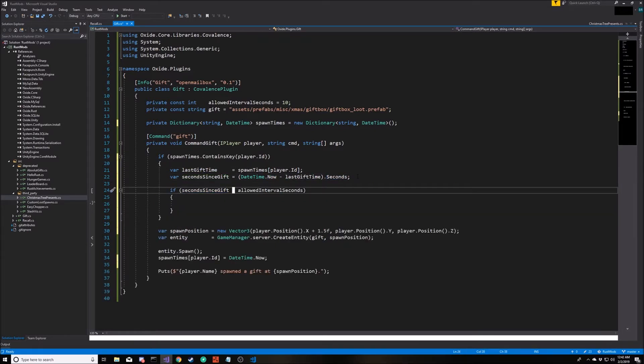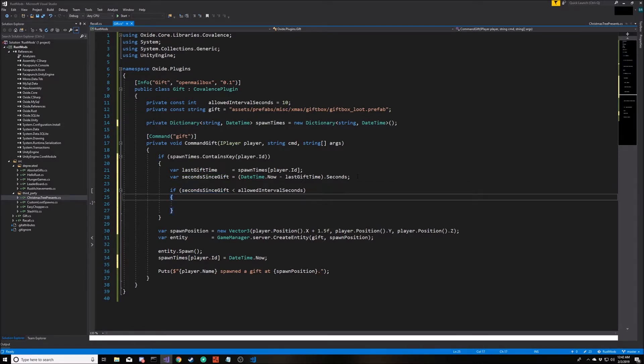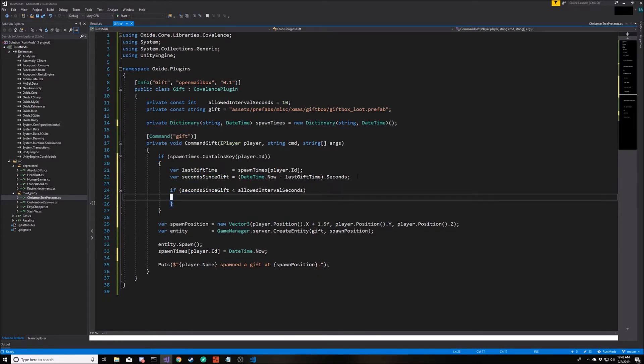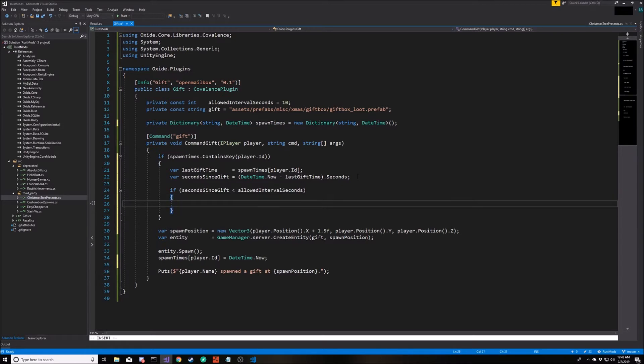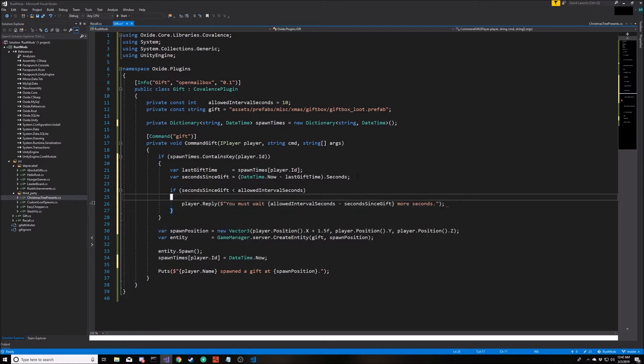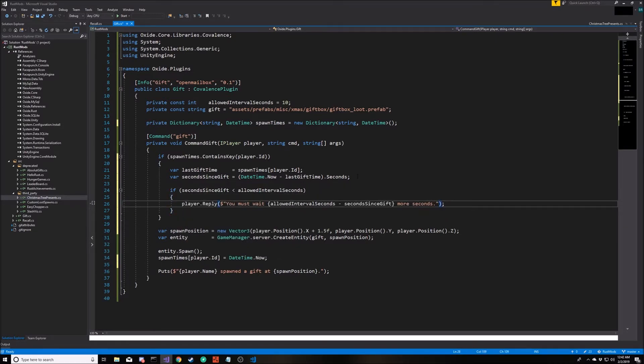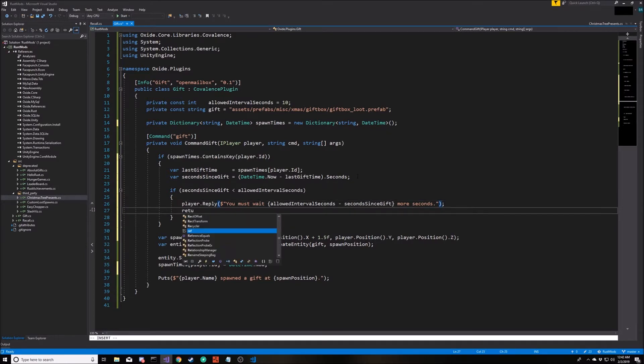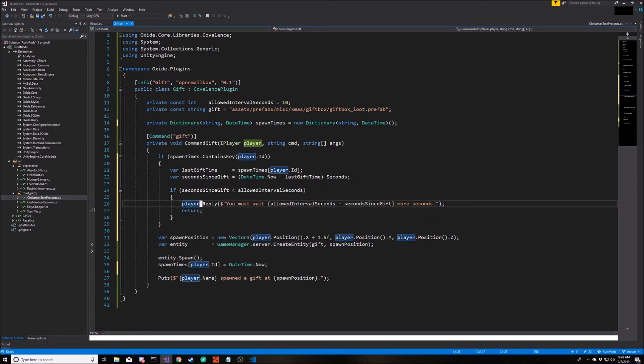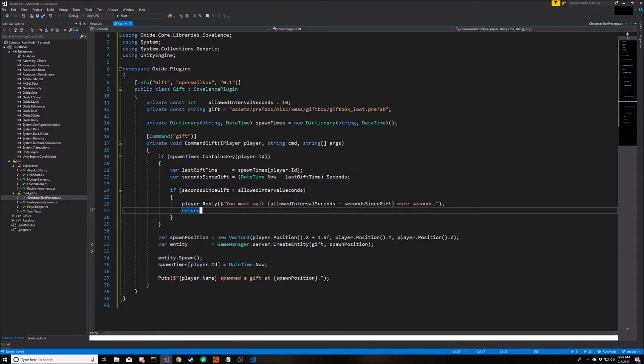So if it's been less than 10 seconds since the player has typed the command, I don't want to allow them to do it again. We'll send them a message here telling them they have to wait however many more seconds, and then we immediately return. That should be all we need to do. Let's copy this over into our server.